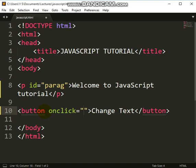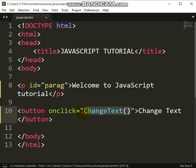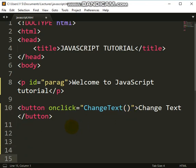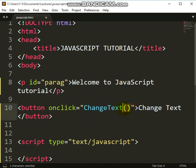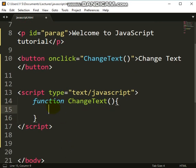Now you put on the button the event 'onclick', which means when I click on it. What do you want to happen? Call a function named 'changeText'. This name with open and close brackets means it is a function. You then write that function inside a script tag. The function has no parameters, so it's: function changeText() — that is how you write it.